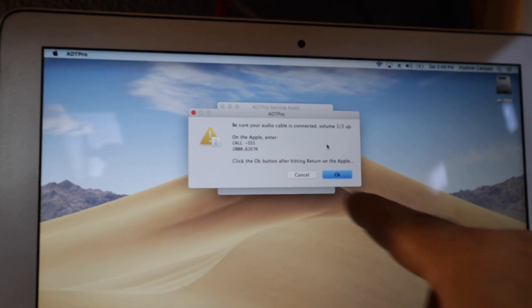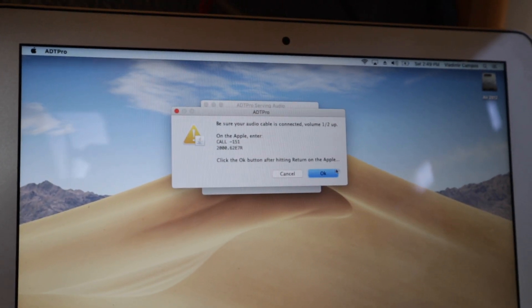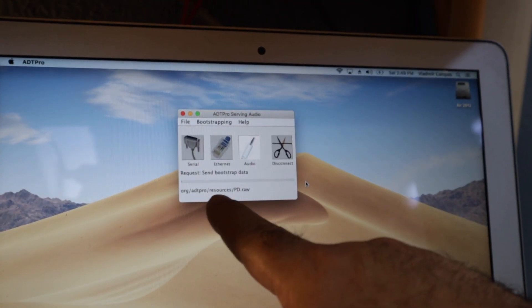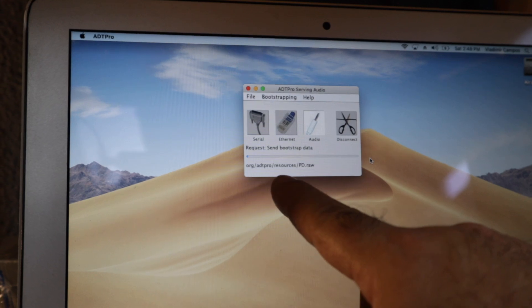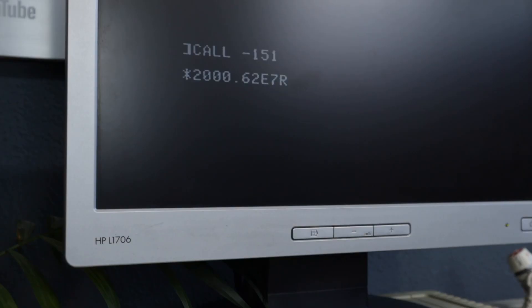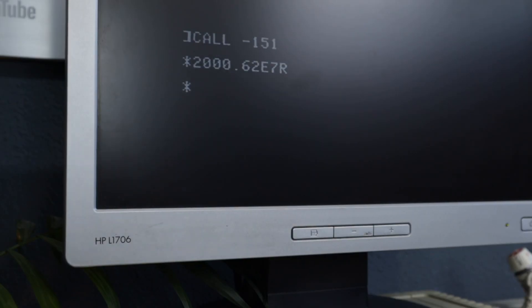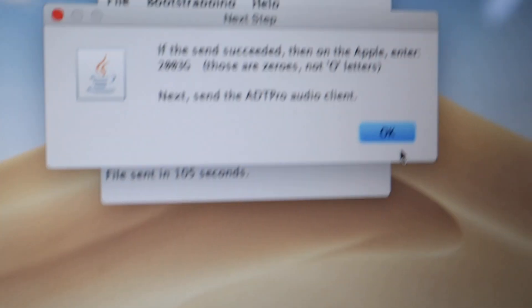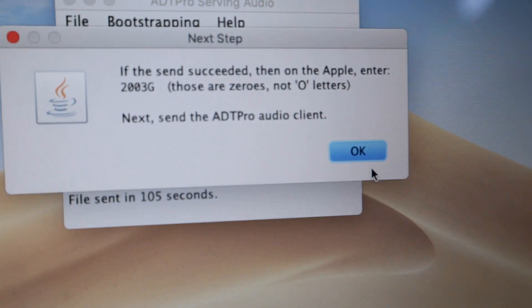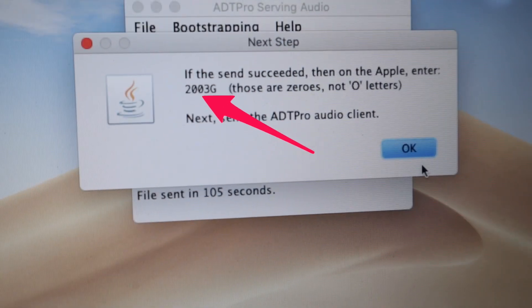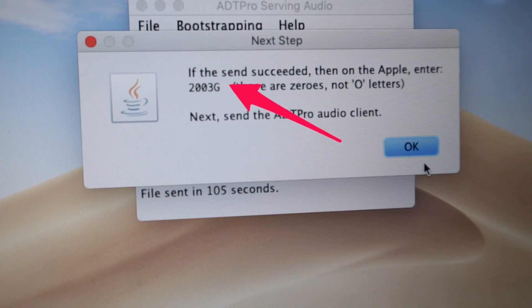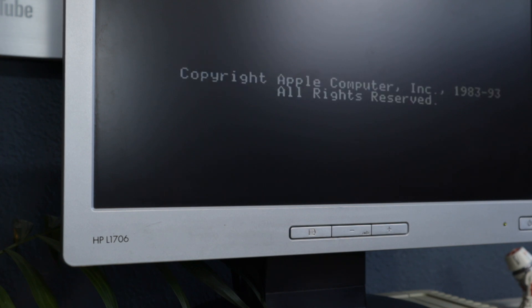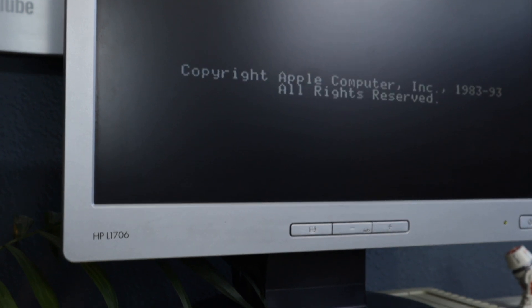Okay, now back to ADT Pro. Okay, and it's going to start sending data to the Apple. Okay, there's another instruction here. So it's telling us to type 203G. So let's do it. And there it is.